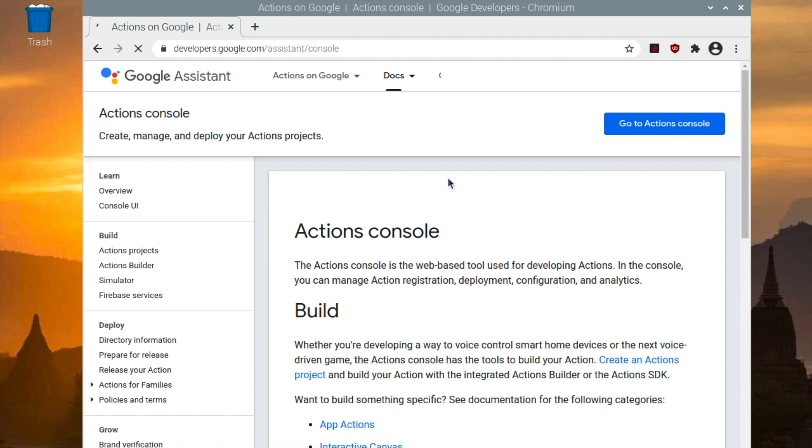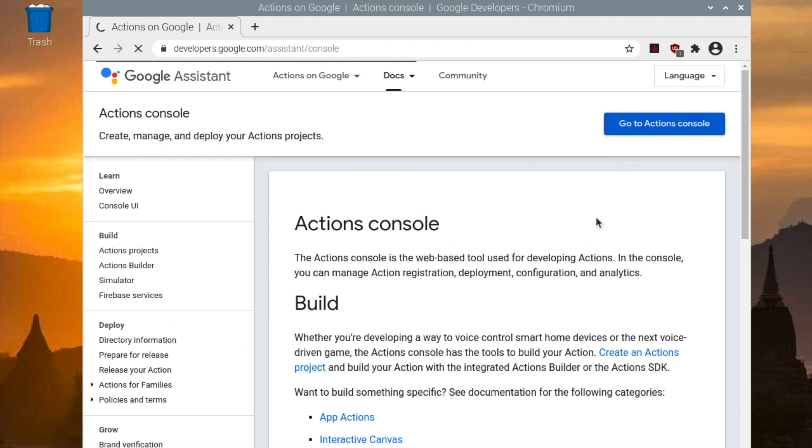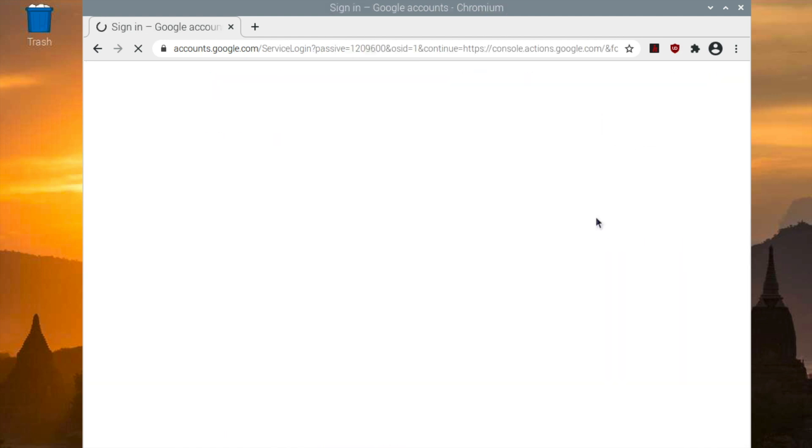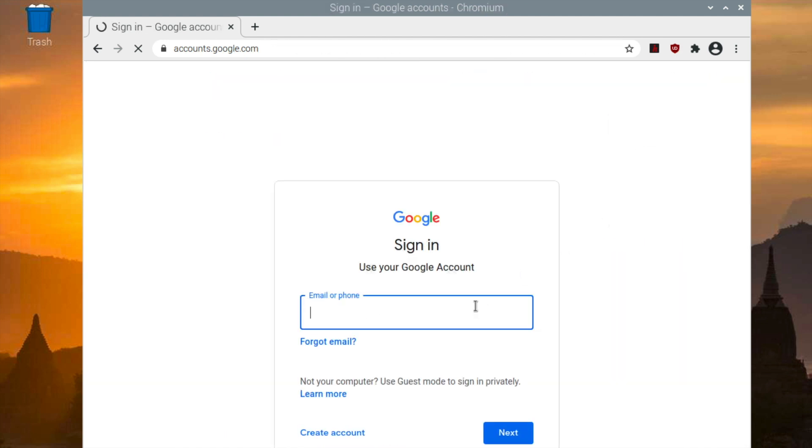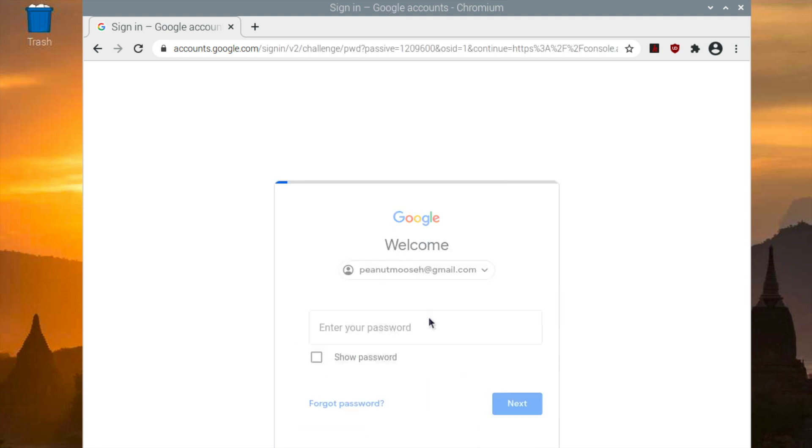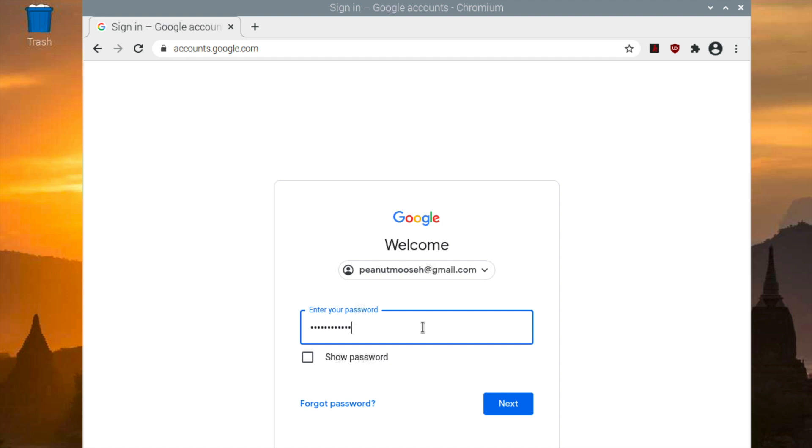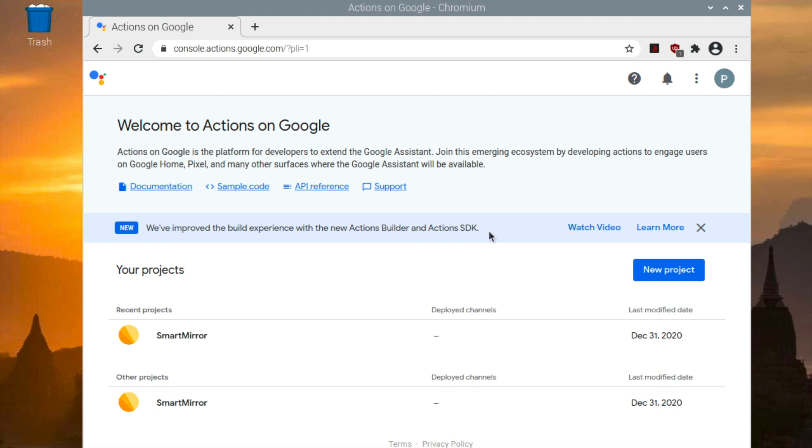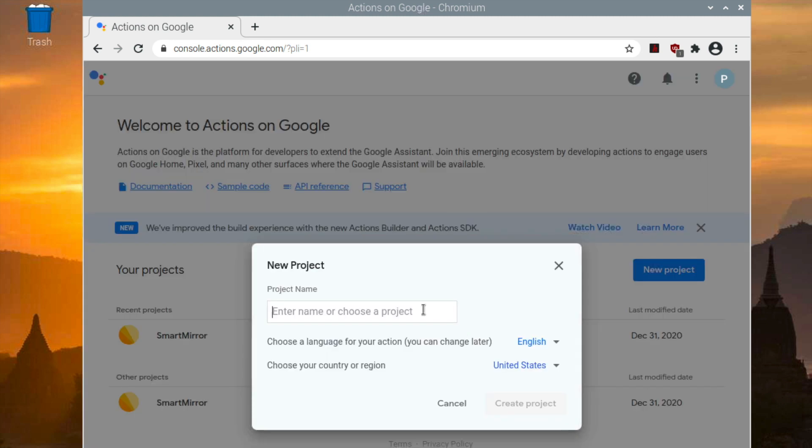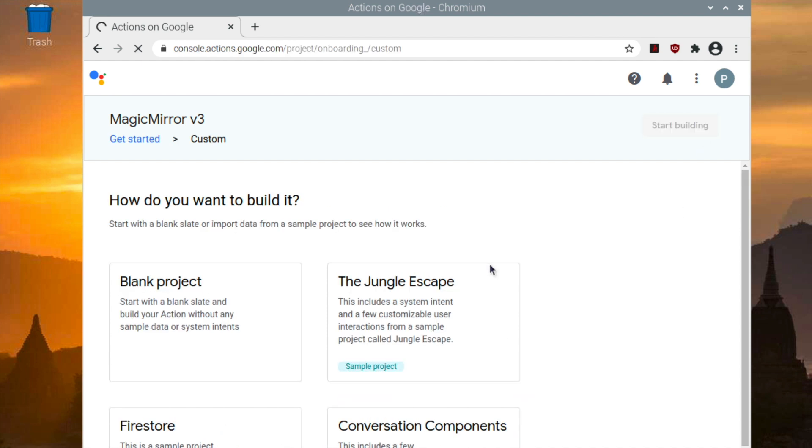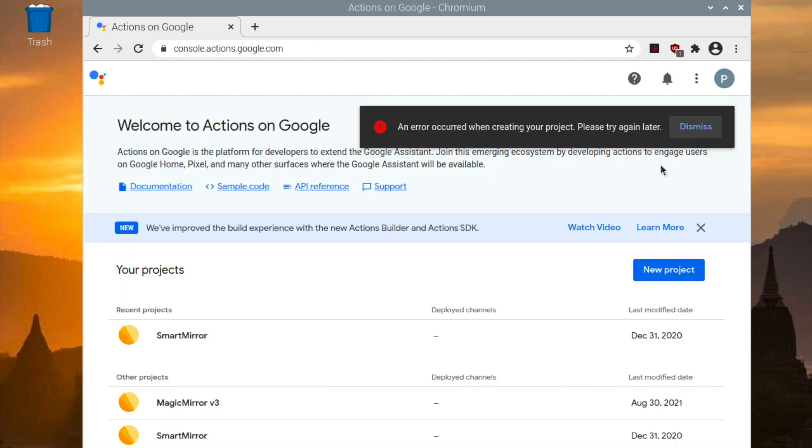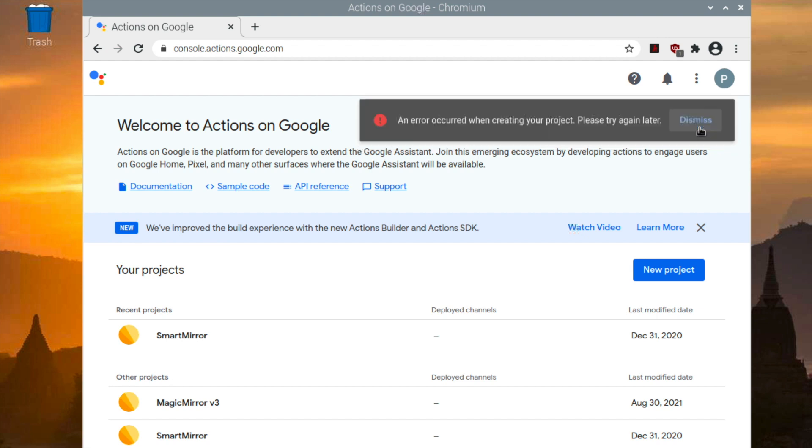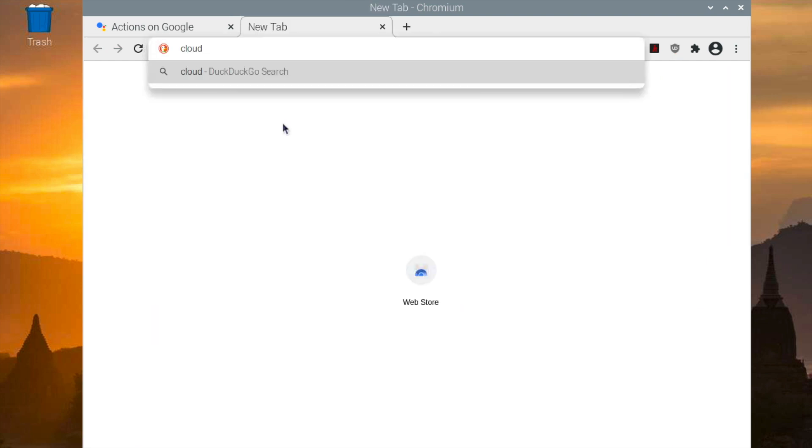So first, you want to go to Actions Console and then sign in to your account. Once you're signed in, you want to create a new project. You want it to be a custom project and a blank one.